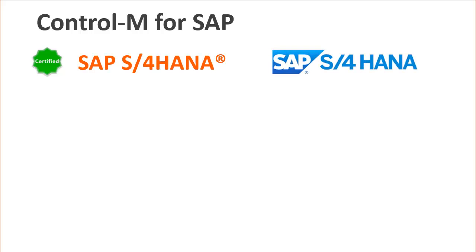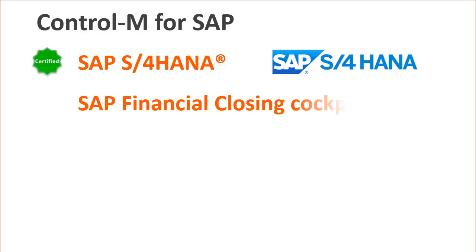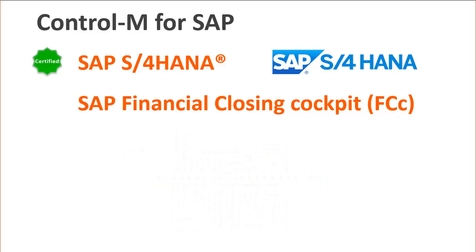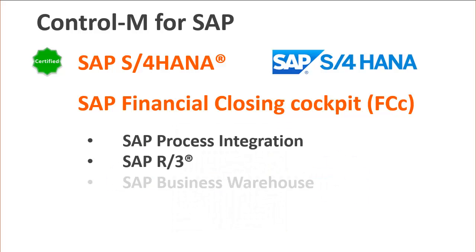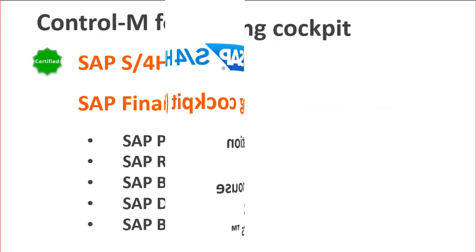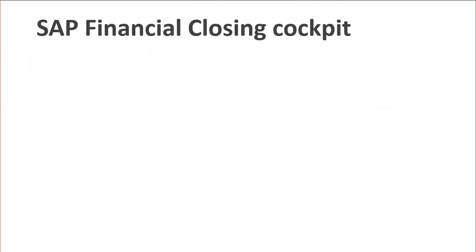HANA, the next generation SAP platform. We also added support for SAP Financial Closing Cockpit or FCC, which helps to streamline month-end closing processes. These two additions are the latest in the list of Control-M supported SAP applications.